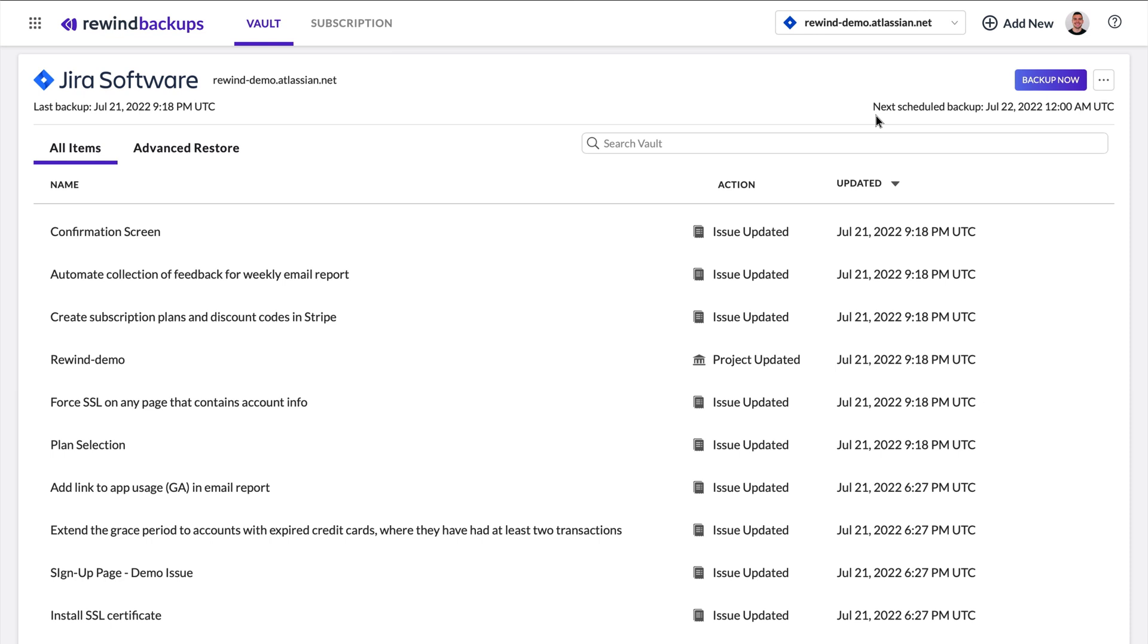In this section, we'll look at how Jira backups work. Rewind backups for Jira is a set-it-and-forget-it type of tool. Your daily backups are initiated automatically at 12 p.m. Pacific time. You can also trigger an additional backup anytime by clicking the Backup Now button.